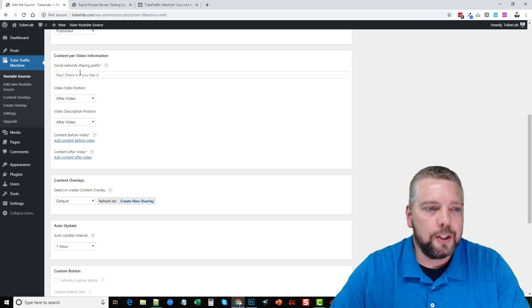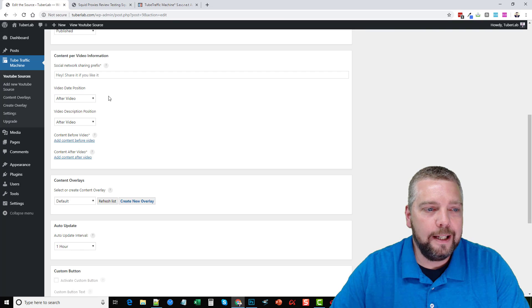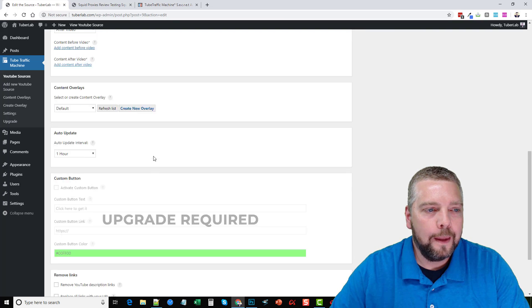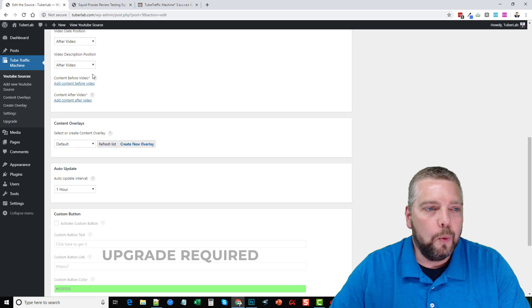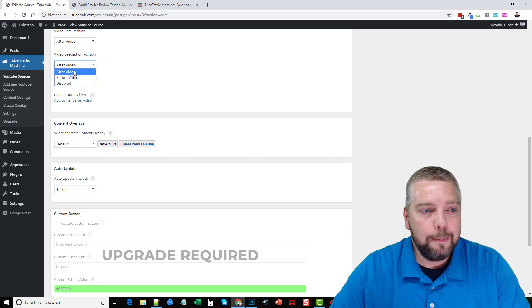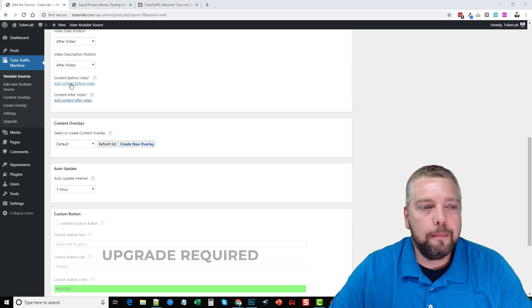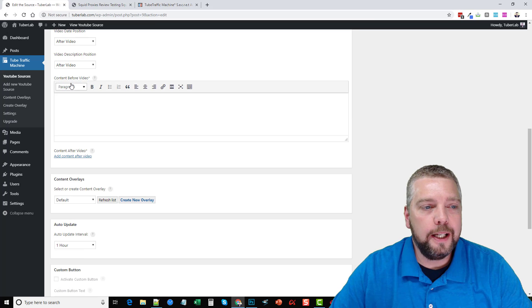And then here's options for your content that shows up under each video that it posts. Here's the sharing information. If you want the video date to show before, after the video or disable it, if you want the video description content to show.